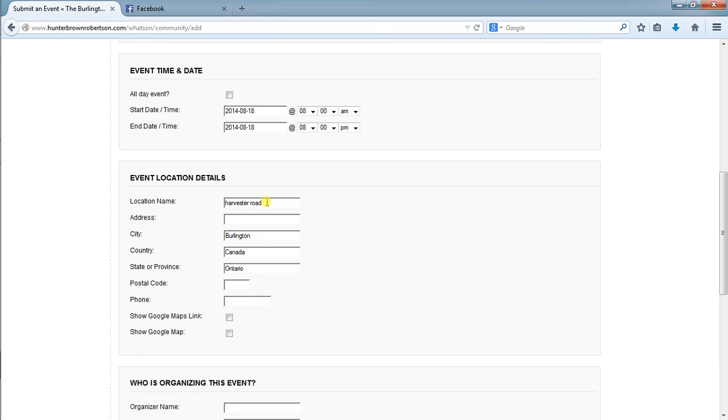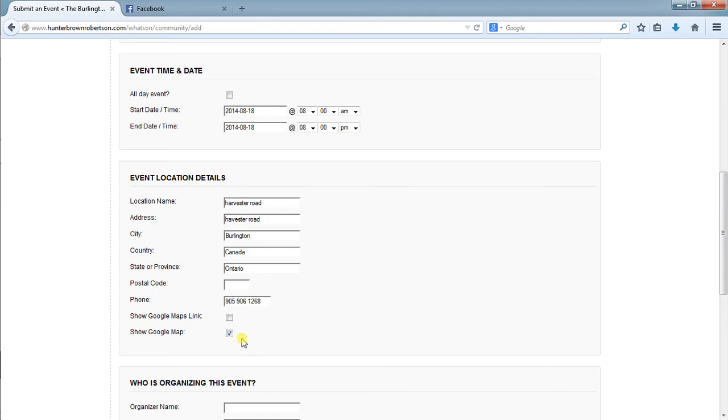We can actually set the raw address for the maps as Harvester Road, then set it to Burlington and leave the postal code blank and it will still work. We can also put in a phone number here and we can show the Google map.